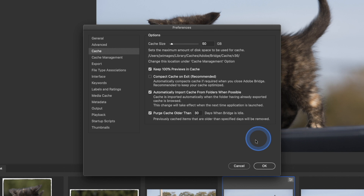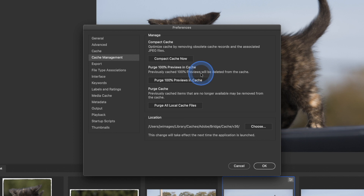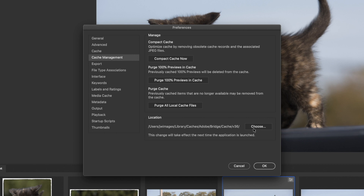Cache management: you can change the way this works. Purge 100 previews — if you wanted to come in here and manually purge them you could do that. If you want to purge all the local cache, you could do that there. If you want to change the location — if you have a computer with an SSD and don't have a lot of internal memory — you can move it to an external drive. Export settings: minimum number of exports to keep in the list is 100, maximum number of jobs in progress is 20, and you can change those.